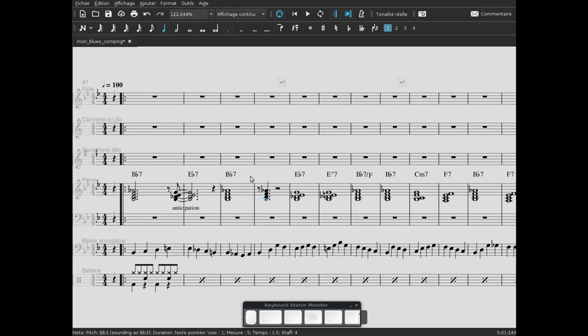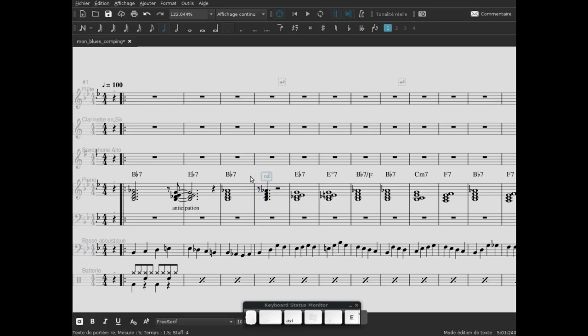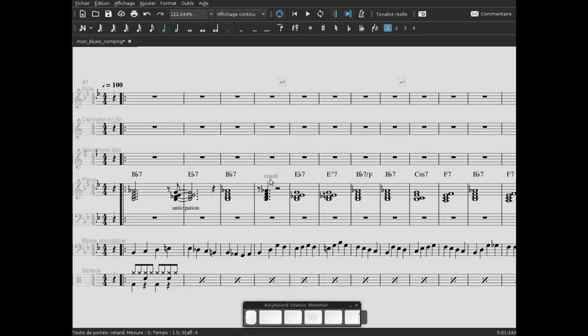Voilà, et là on a donc un retard, on va l'écouter. Donc on va le noter, le retard. Et on va écouter l'effet du retard maintenant. On va passer de l'anticipation, on revient sur le temps et on fait un retard.